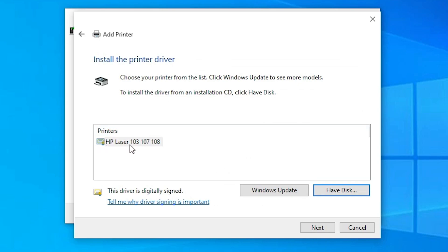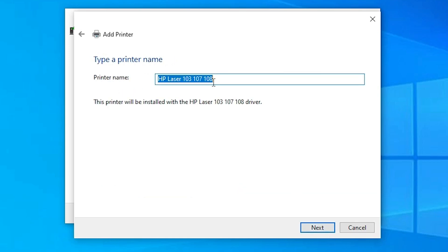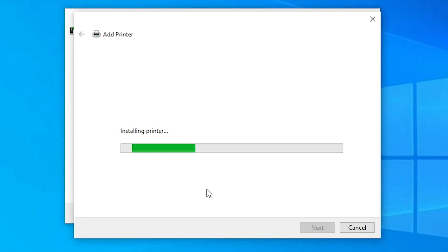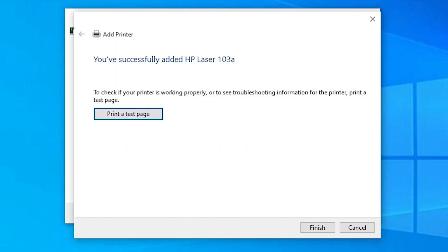Here we have the HP LaserJet 103, 107, and 108 — three printer drivers available. Click Next, add the letter 'A' to the printer name, click Next, then click Yes. Windows 10 will now install the printer — it may take a few minutes, so be patient.